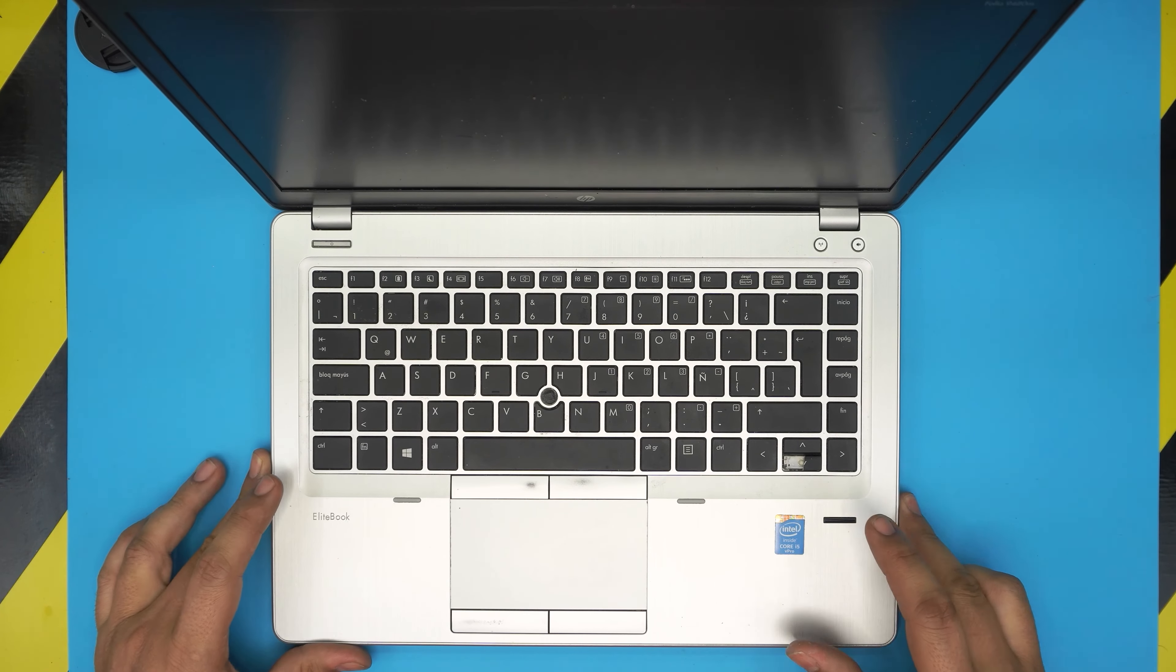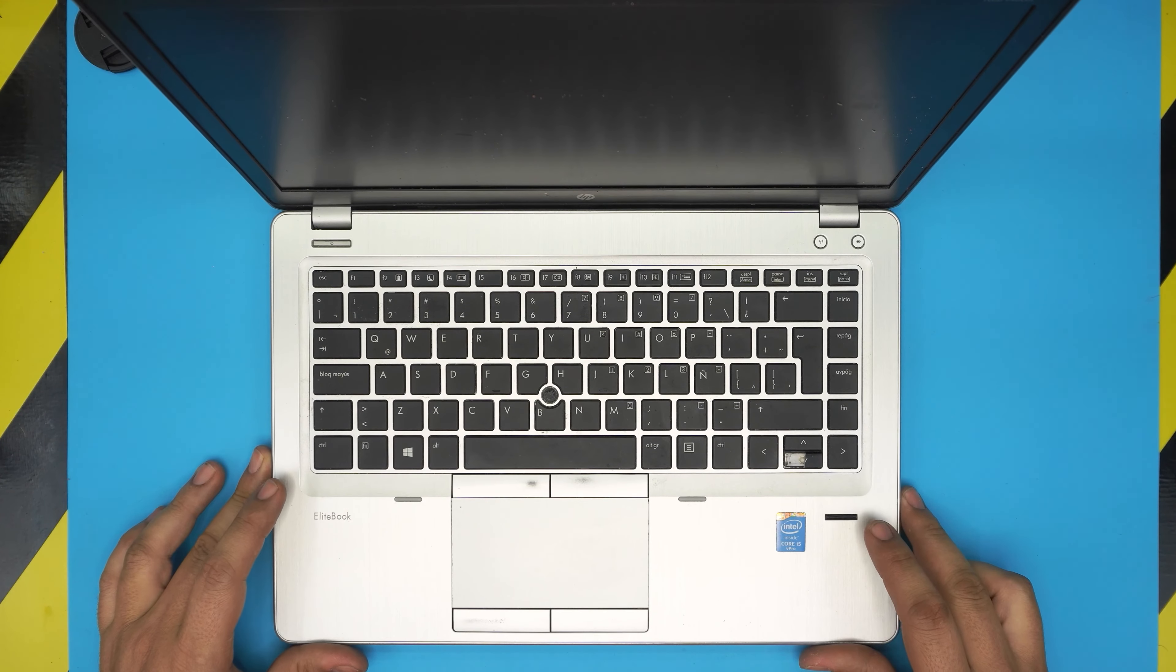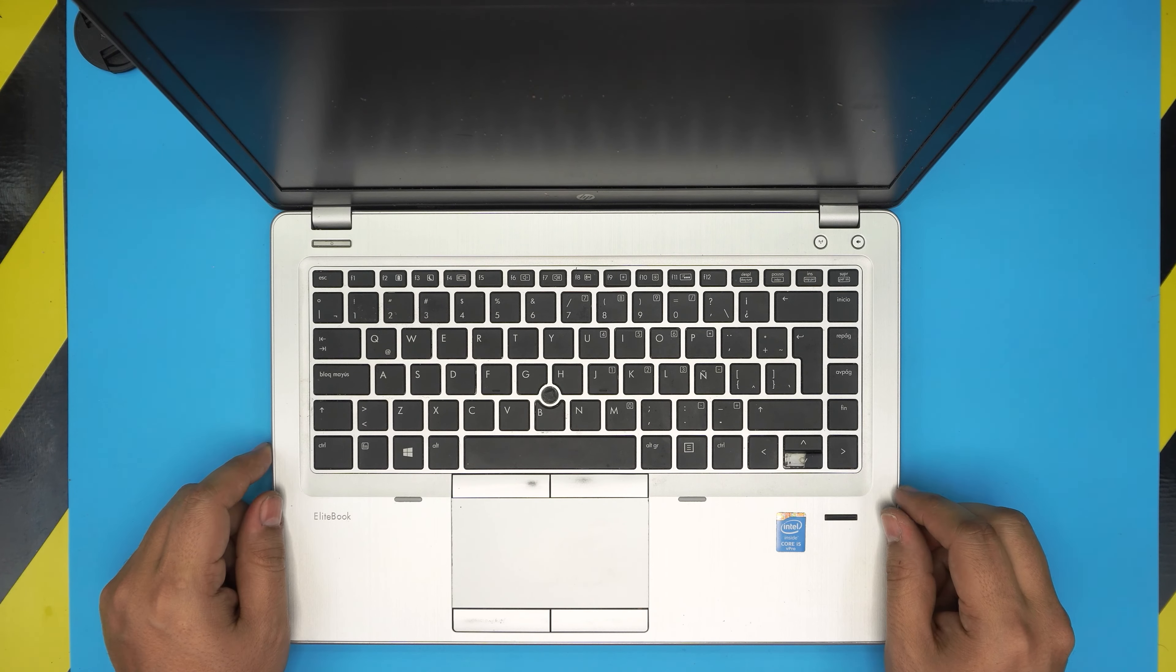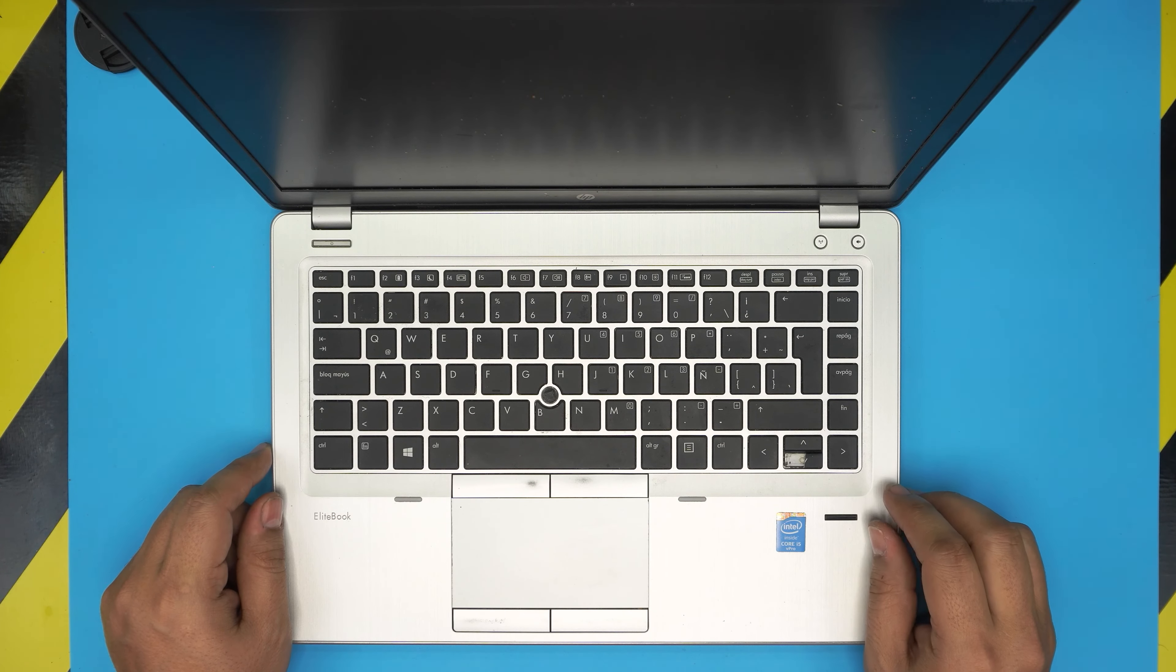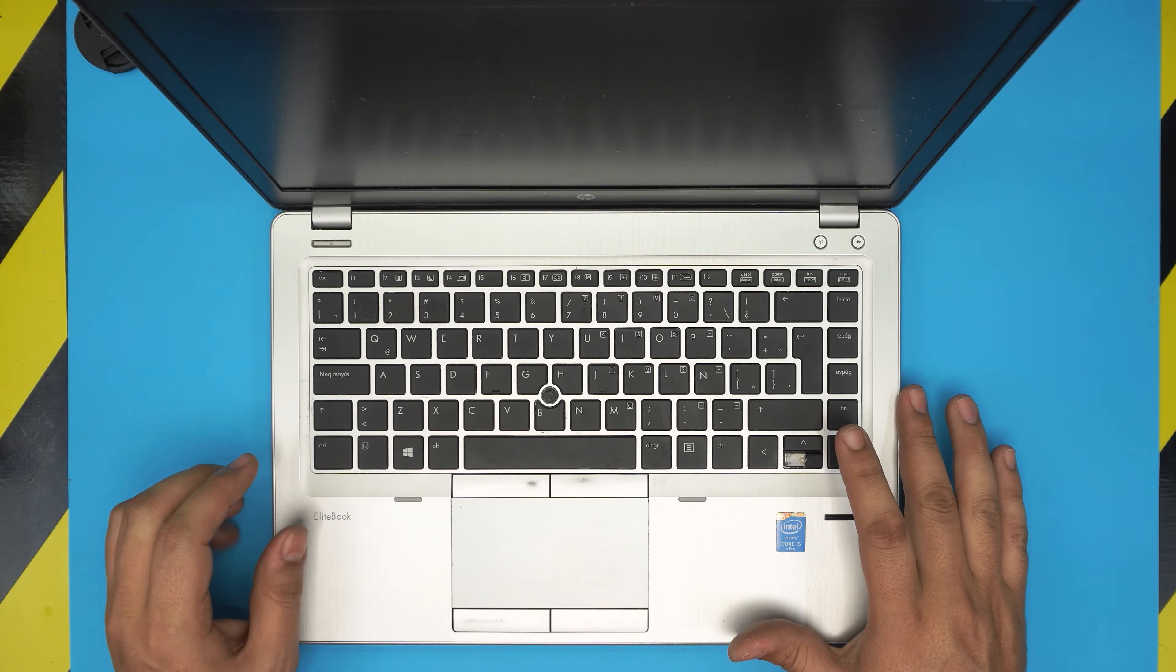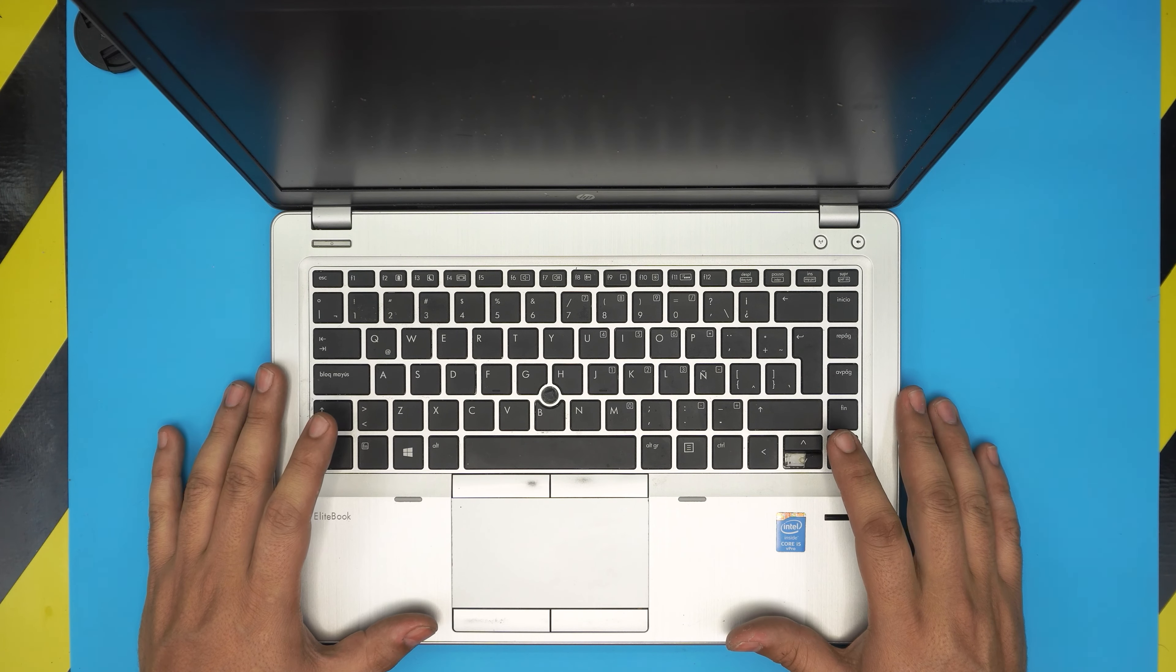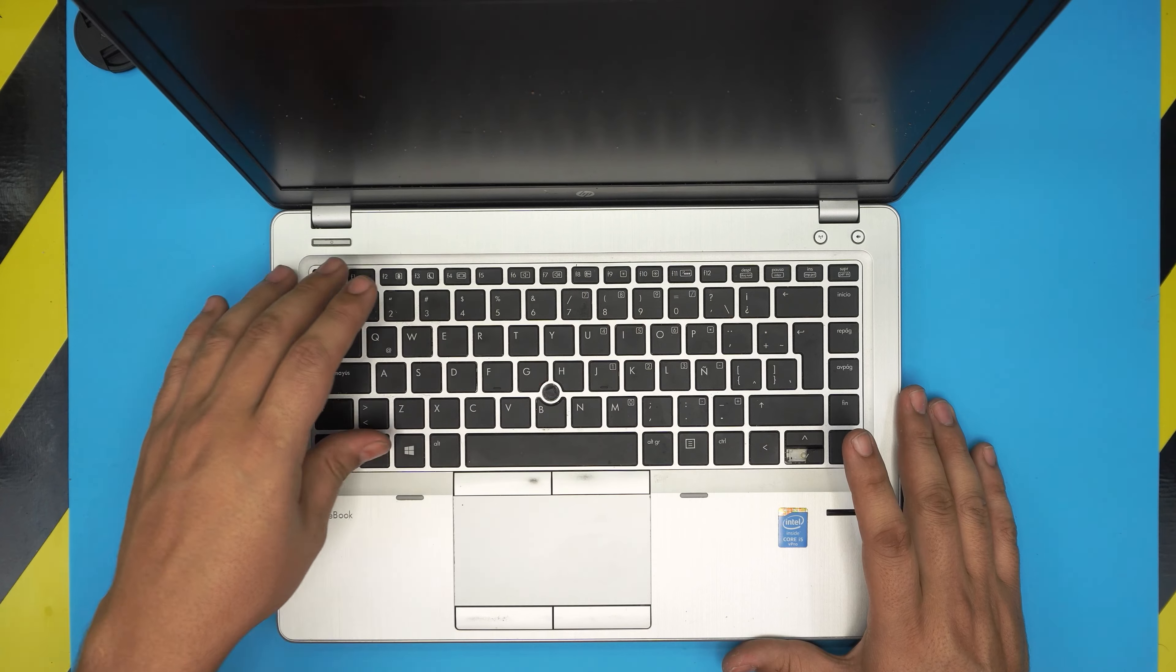I'm back with another video and in today's video we have an HP Folio 94ADM laptop, also known as an HP EliteBook 94ADM. In this video I'm going to go over how you can replace this keyboard that comes in here with a backlight keyboard.